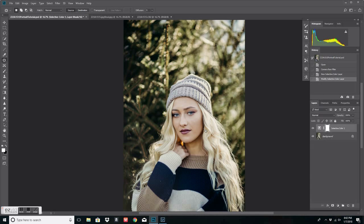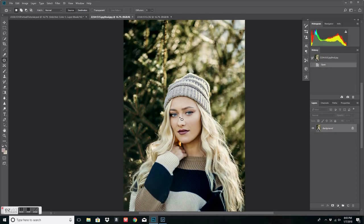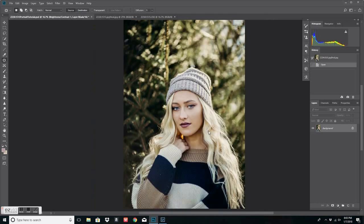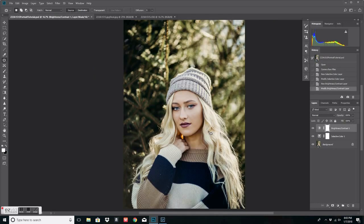I wanted to basically just go over how I edit my skin work — that was the main tutorial. I don't want to get into coloring and all of that because you guys are all going to have your own coloring preferences. I just wanted to mainly go over how I do my skin work. That's pretty much all there is to it. If you guys have any questions, comment below, or let me know what else you want to see. I'm going to try to do more portrait tutorials on how I edit my portraits from beginning to end. Thank you guys for watching and I will see you guys in my next video.